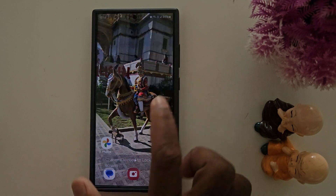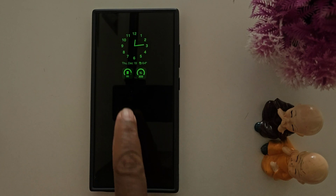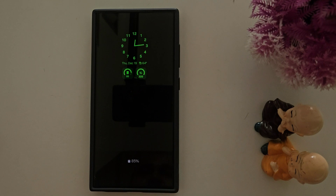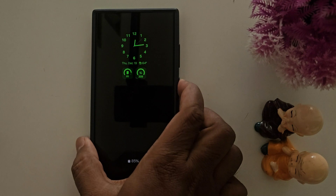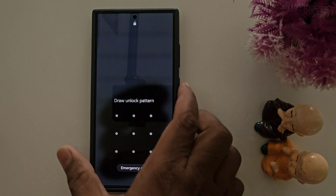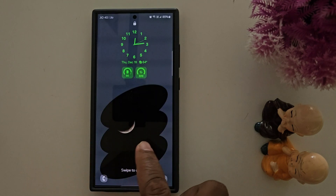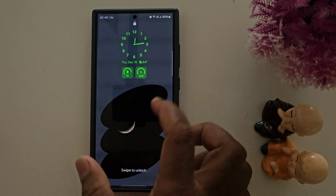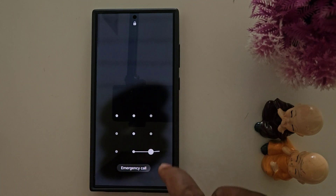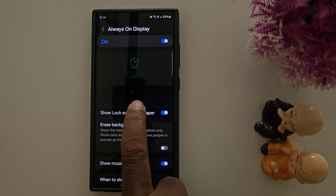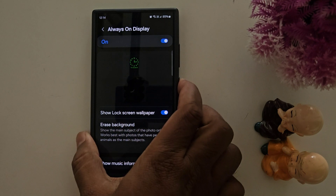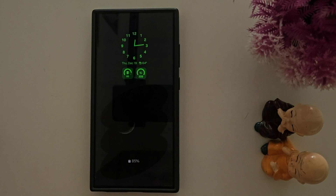Now tap Done at the top right corner. Lock your phone and tap on the screen — you can see the always-on display clock style has changed, and weather or more information is added. If you want to show your lock screen wallpaper on always-on display, enable that option. Go to Settings again and click Show Lock Screen Wallpaper. Lock your phone and tap the screen to see your lock screen wallpaper applied to the always-on display.